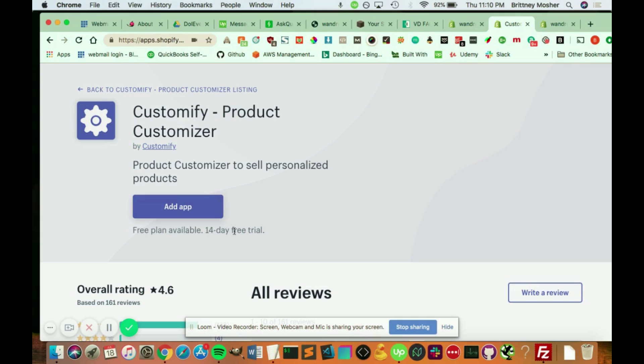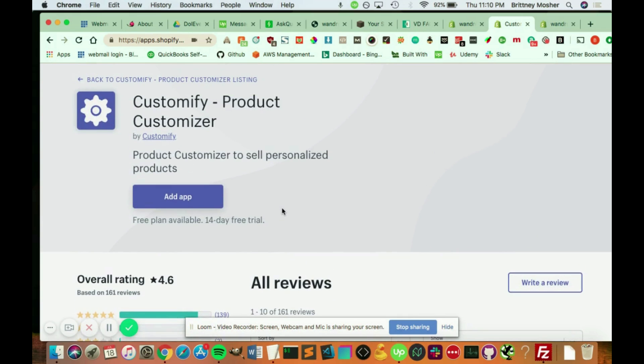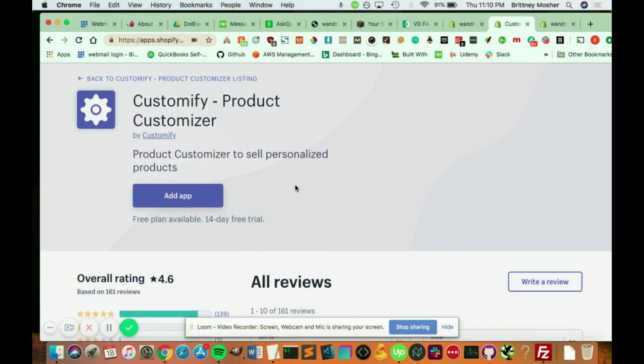They also offer a 14 day free trial of their pro plan. And I will put a link of this in the comments of this video so you can see what this looks like and kind of do your research on it. But pretty much what you do is you just click Add App, which I've already done.